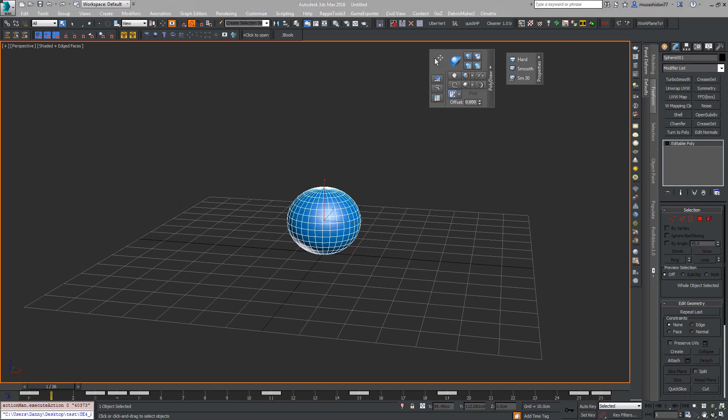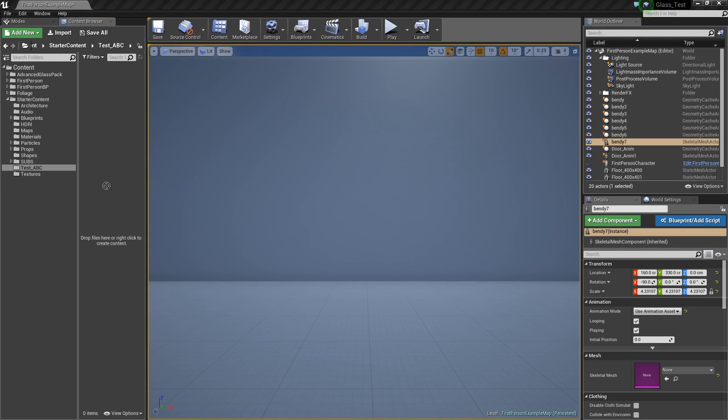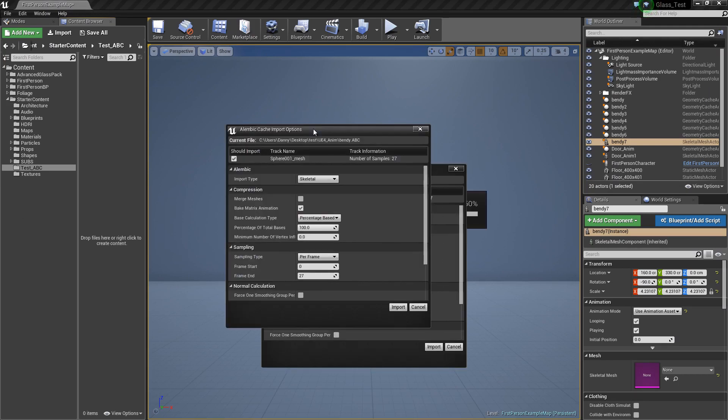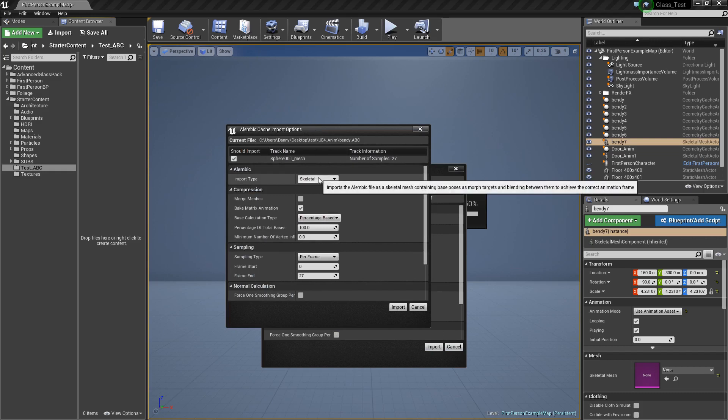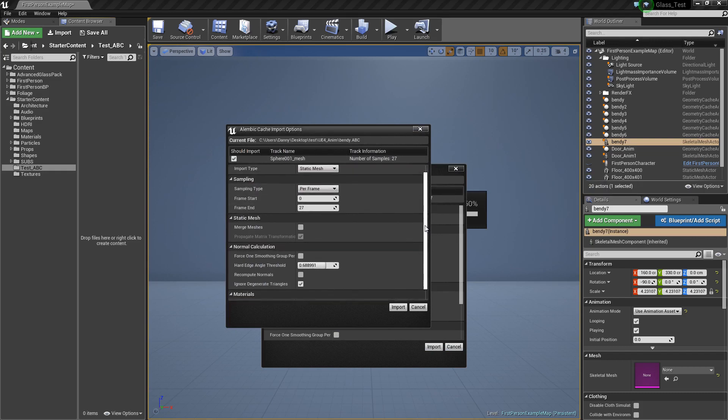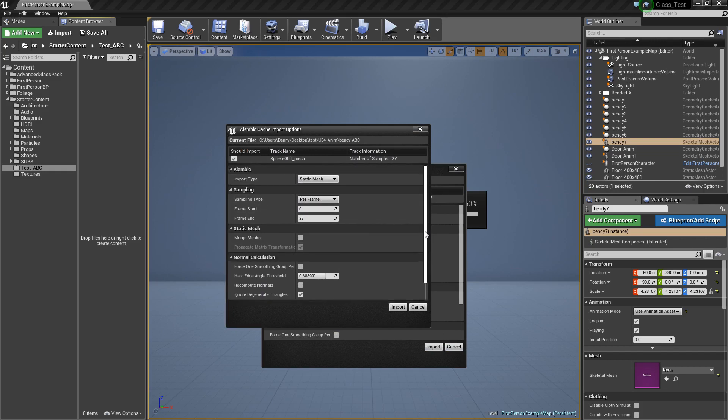Over in Unreal, I'm just going to grab that file, that .abc file, and drag it across. Now your Alembic import options are going to come up. There's three different ones: static mesh, which you can import individual frames.